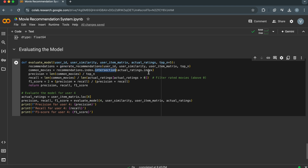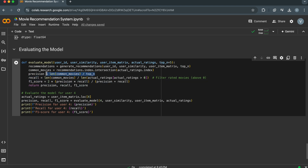Then we find the intersection between the recommended movies and the movies that the user has actually rated. Then we assess the performance of the model using precision, recall, and F1 score evaluation metrics. Precision measures the proportion of recommended movies that are actually relevant to the user.